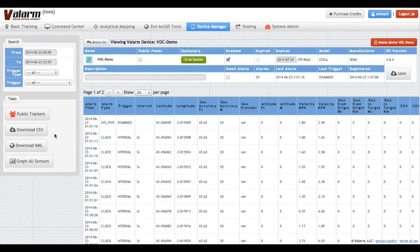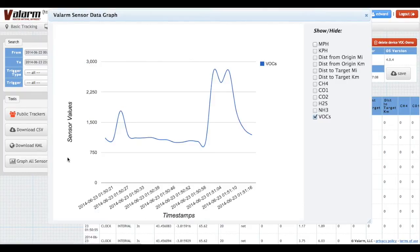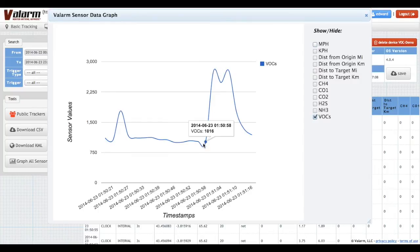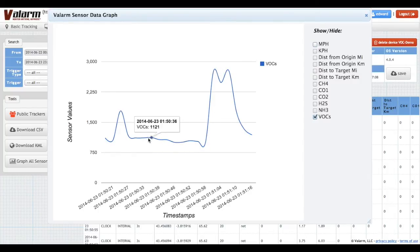Click Graph Sensors, then check your sensors of interest to see an interactive graph of your sensor data. Hover your mouse over the graph to see exact values at that point.